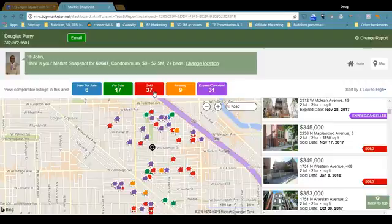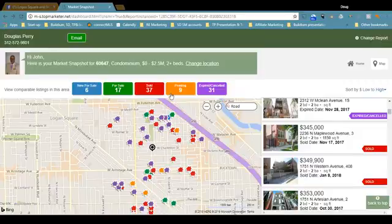And then 37 which have sold — those are represented by the red houses. Nine pending, in other words under contract, attorney review, inspection period — those represented by the gold.